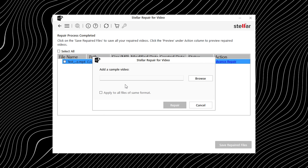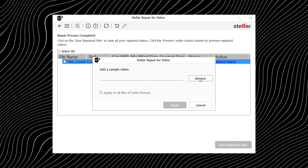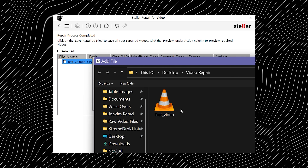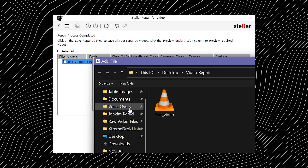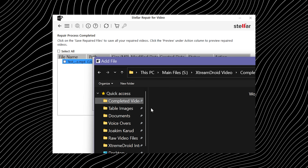Using that sample, the software understands how the video is supposed to look and then rebuilds the missing or damaged parts of the corrupted file. In simple terms, it uses a healthy video to teach the broken one how to behave again — and most of the time it works surprisingly well.